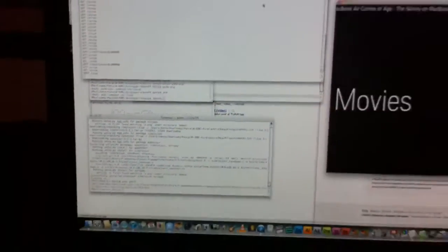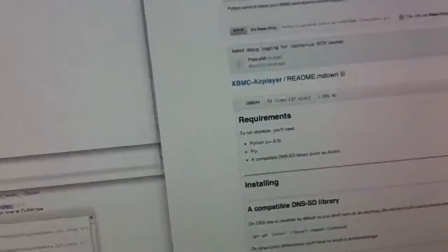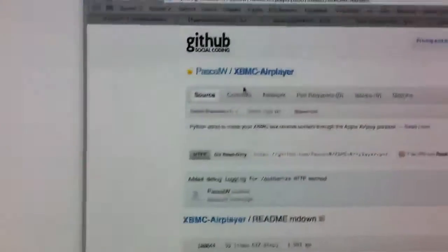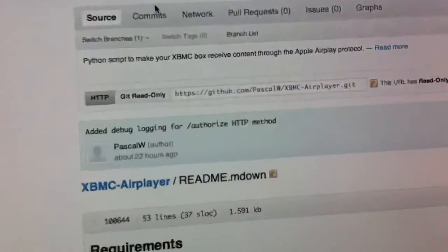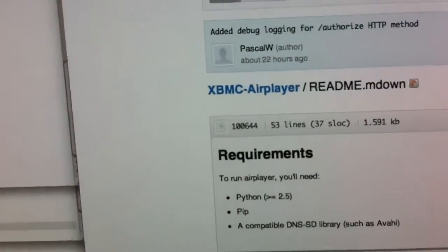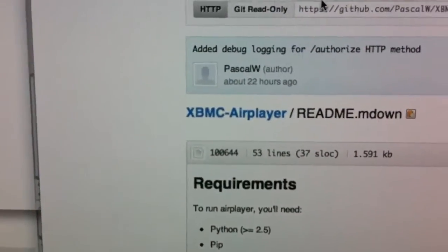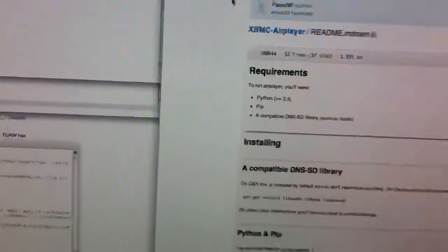I just wanted to demo XBMC AirPlay, which I have just installed. It's on GitHub right now, thanks to PascalW. I've got this installed on my Mac right now.